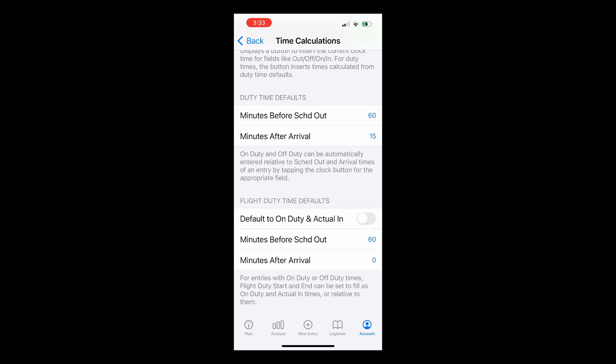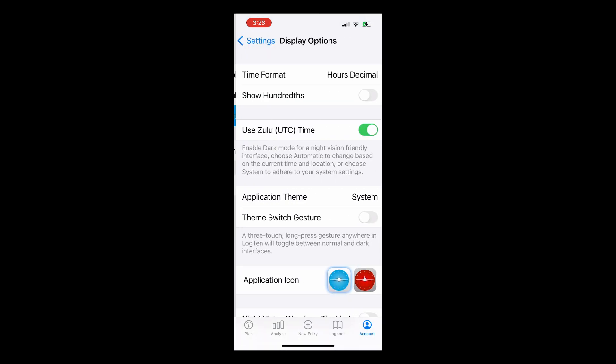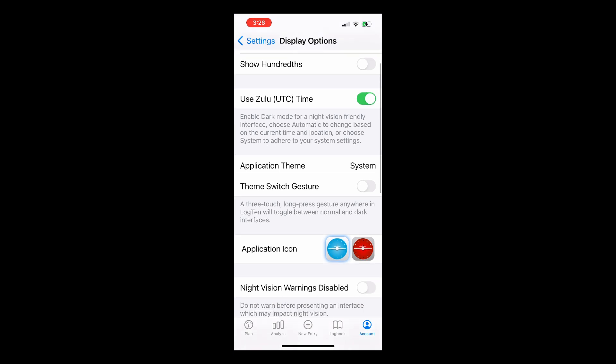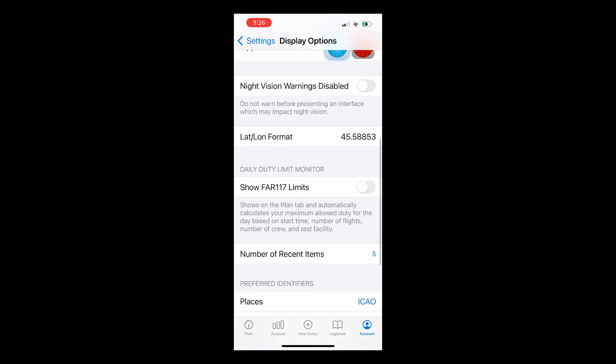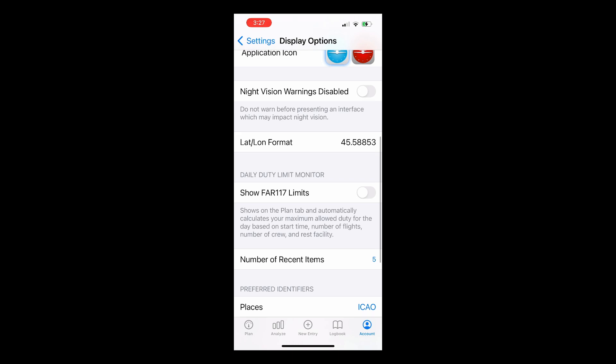Back to Settings again and tapping on Display Options, you can set your preferences on the look and feel of Log10. You can also turn on Log10's Advanced FAR 117 Limit Tracking feature by turning Show FAR 117 Limits to On. A video covering this more advanced feature is linked in the description.